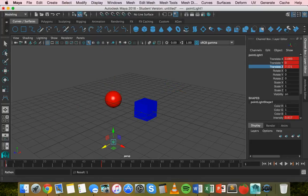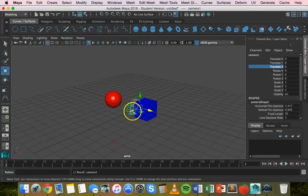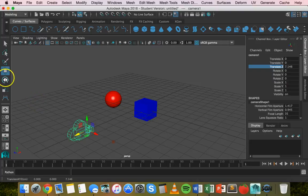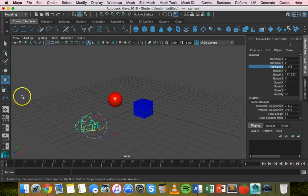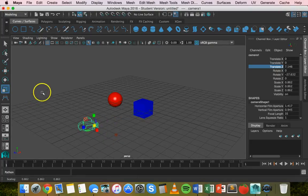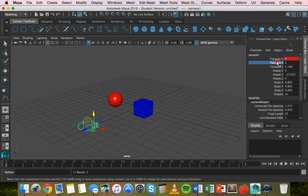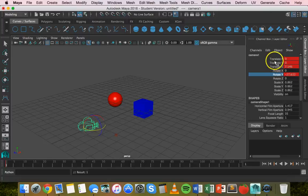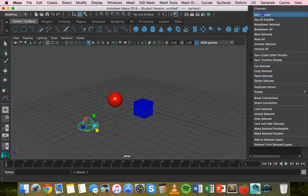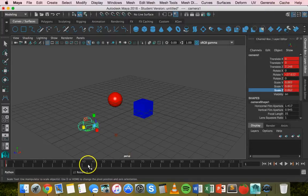We've animated the material and the light. We can also do the same with the camera. Click Create > Cameras > Camera. Grab the Move tool, move it into position, rotate it, and scale it. Right-click on the Channel Box properties and click Key Selected for all of them. On frame one, I changed the Y rotation and Z translation, and scaled on all axes — so I need to keyframe all of those.